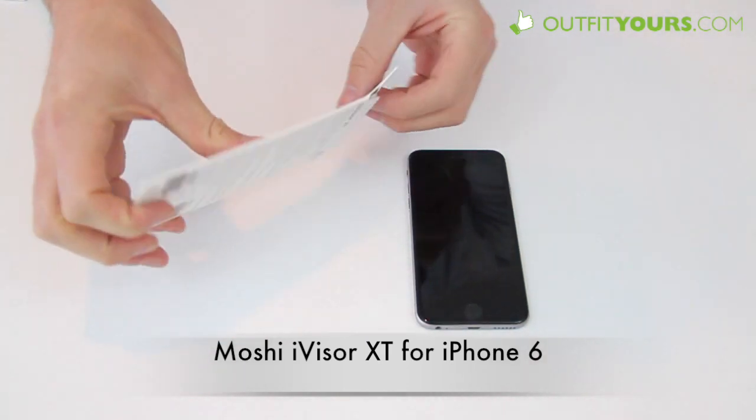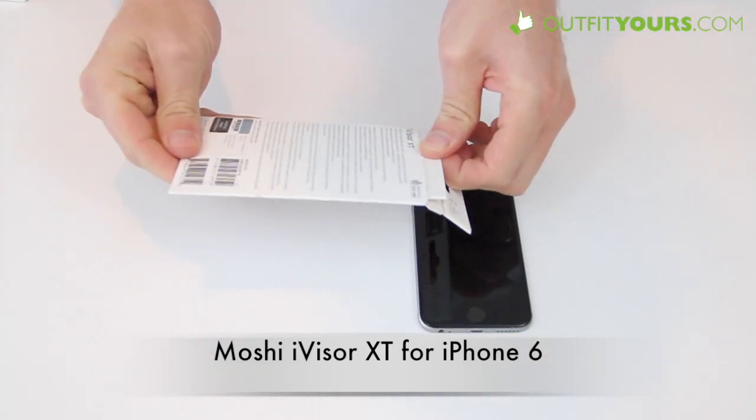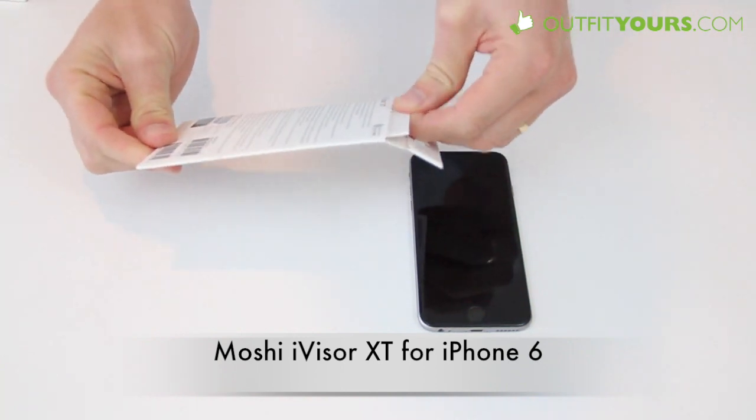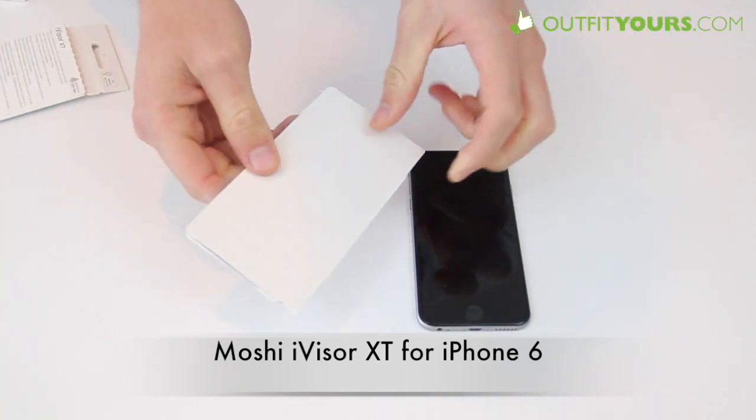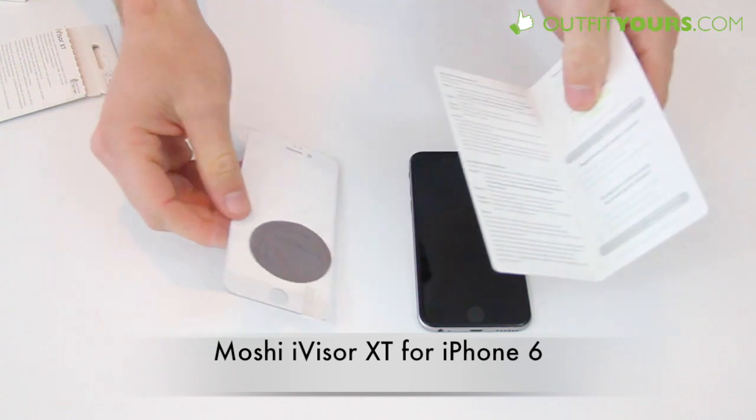Moshi has been making this screen protector for previous iPhones and iPads and if you read reviews they're definitely one of the best screen protectors out there.